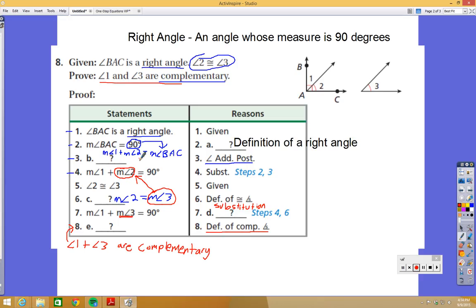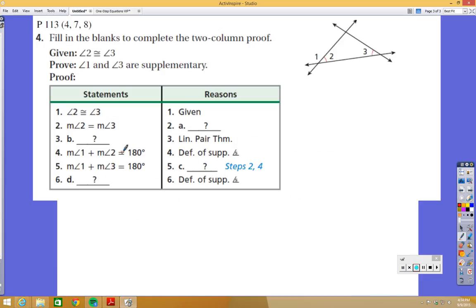If you feel like you're having trouble, it might be because you're not familiar with some of the definitions, postulates, or theorems. You need to practice those. Go back and review those definitions and postulates if you're struggling, because they are the foundation of doing well in this lesson.